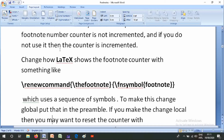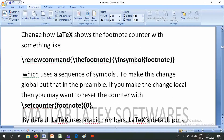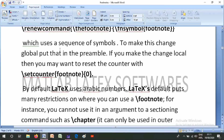To make this change global, put that command in the preamble. If you make the change local, then you may want to reset the counter with \setcounter{footnote}{0}. By default, LaTeX uses Arabic numbers.